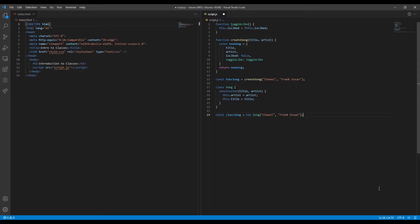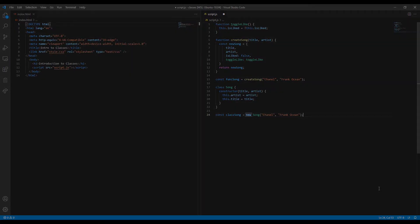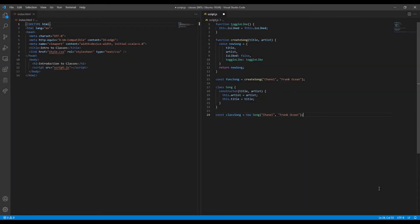Note our use of the new keyword. You need to include the new keyword whenever you create a new class instance.